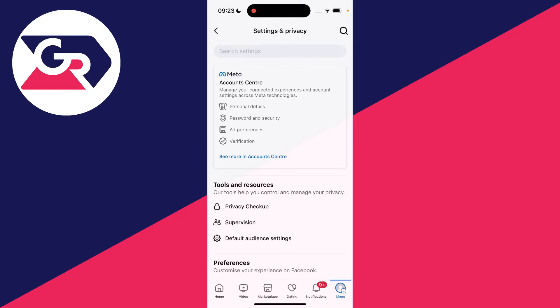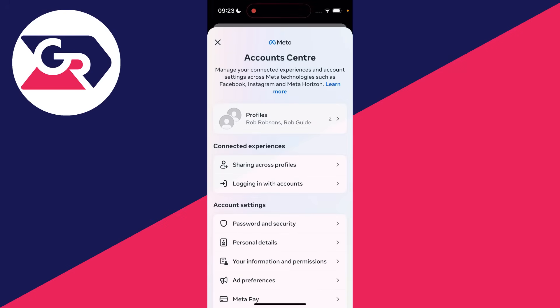On a computer, go to the top right of Facebook, click on your profile icon, and then go to your settings. Then what we need to do is go into the account centre. It's right at the top on mobile, or on a computer it's over to the left.